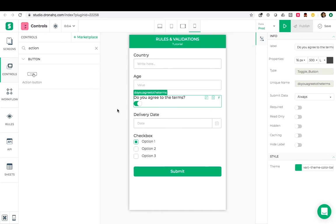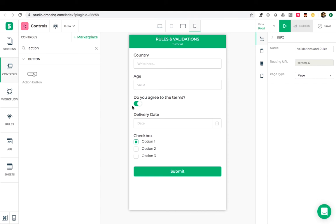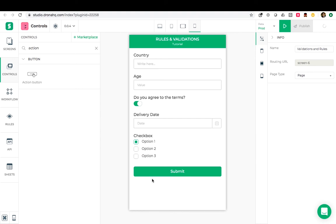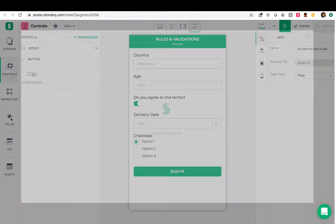So we will do two things here. First is I will show the delivery date field only when the user agrees to the terms. And second is we will configure when to hide and when to show this submit button. To begin let's open rules.